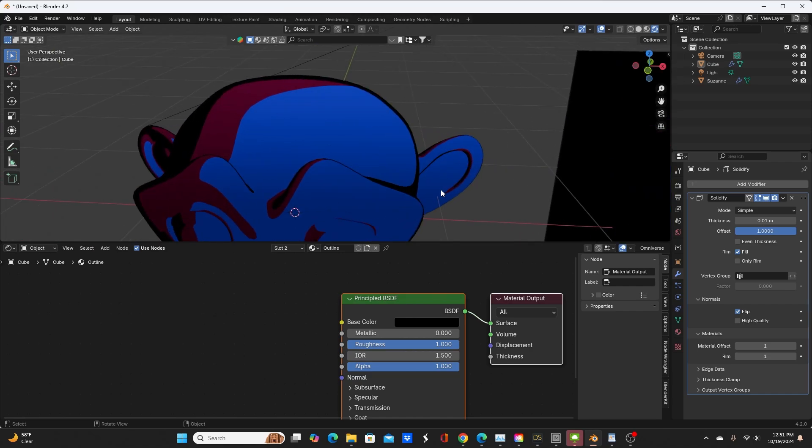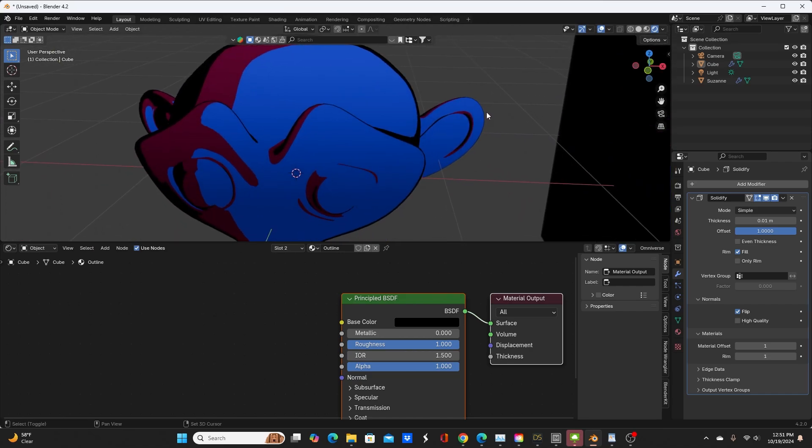So that summarizes the changes that I made. And in the next video we're going to go over how to apply this to a more complicated character, such as a Daz Studio character from Genesis 9 model. Thanks for watching and see you in the next video.